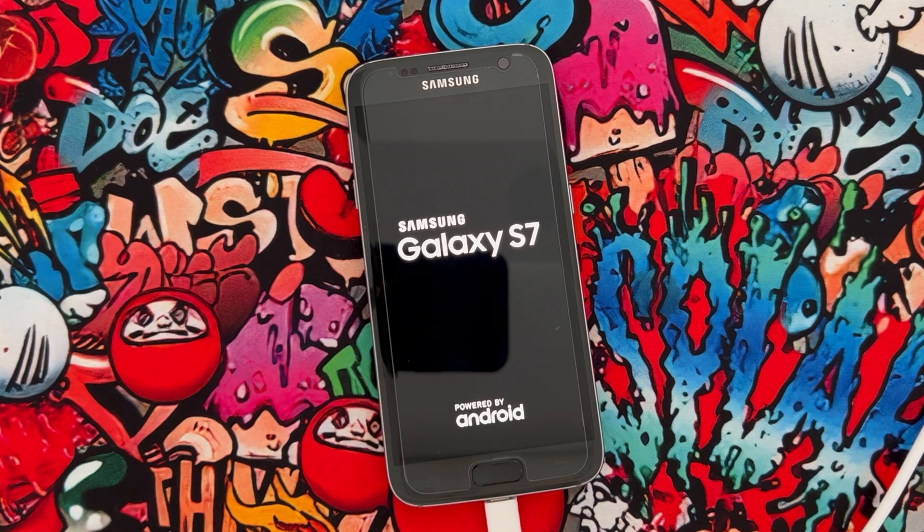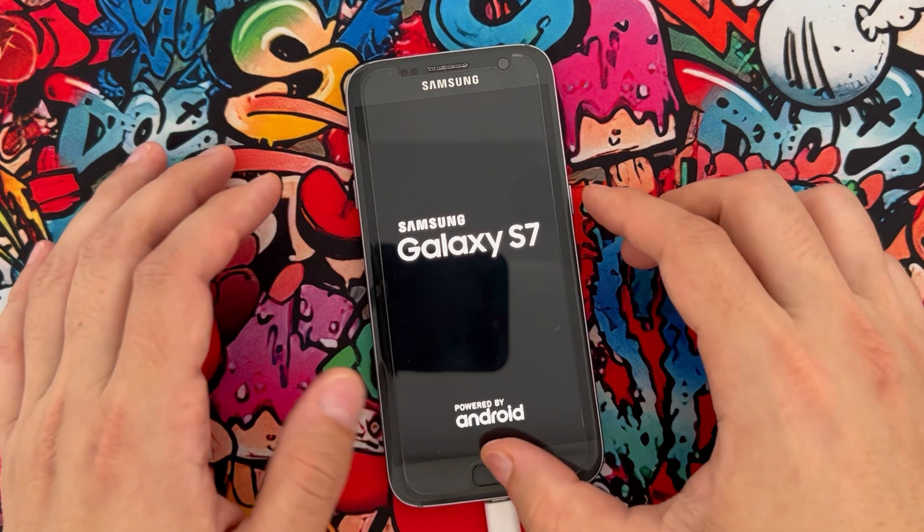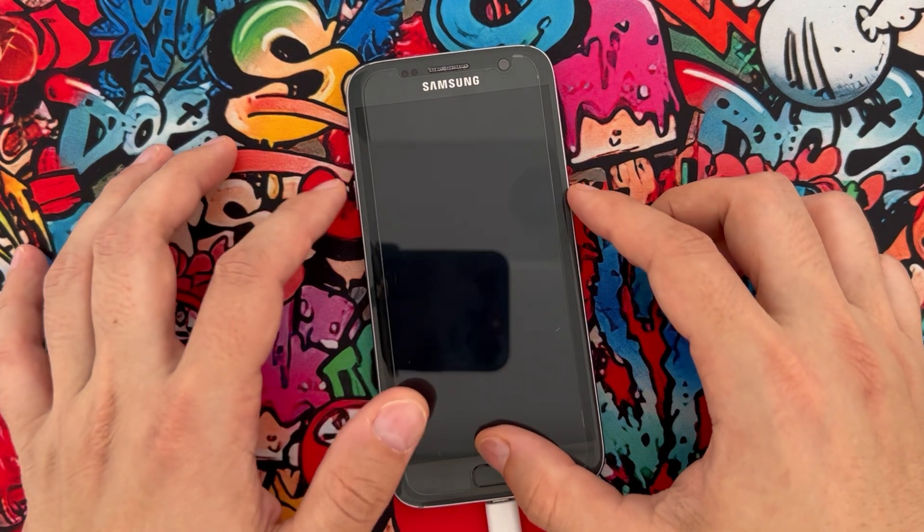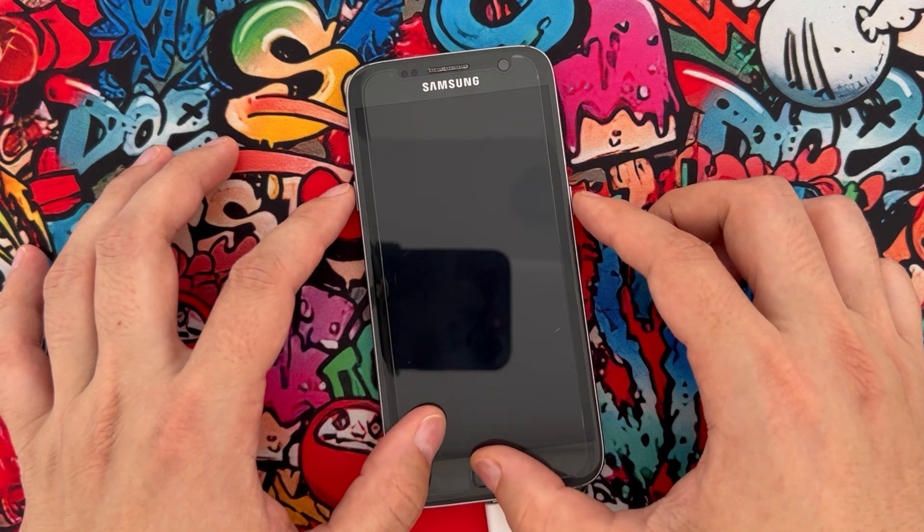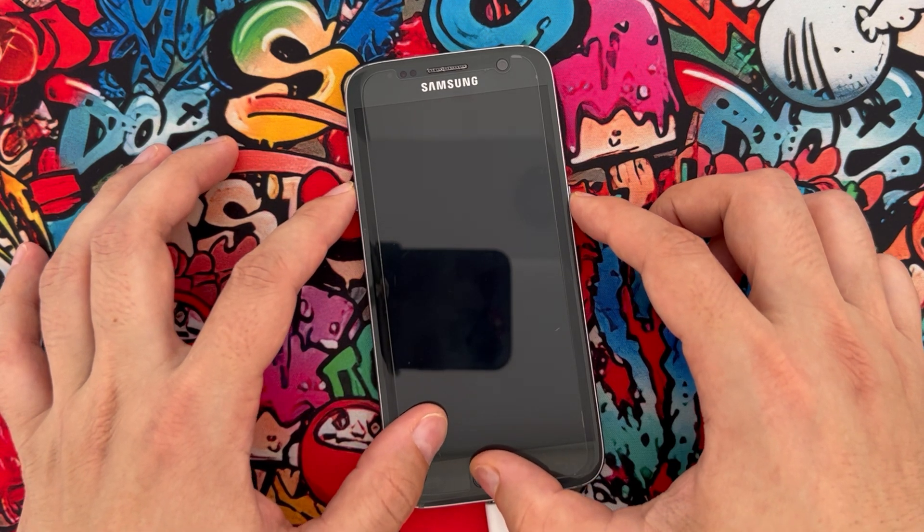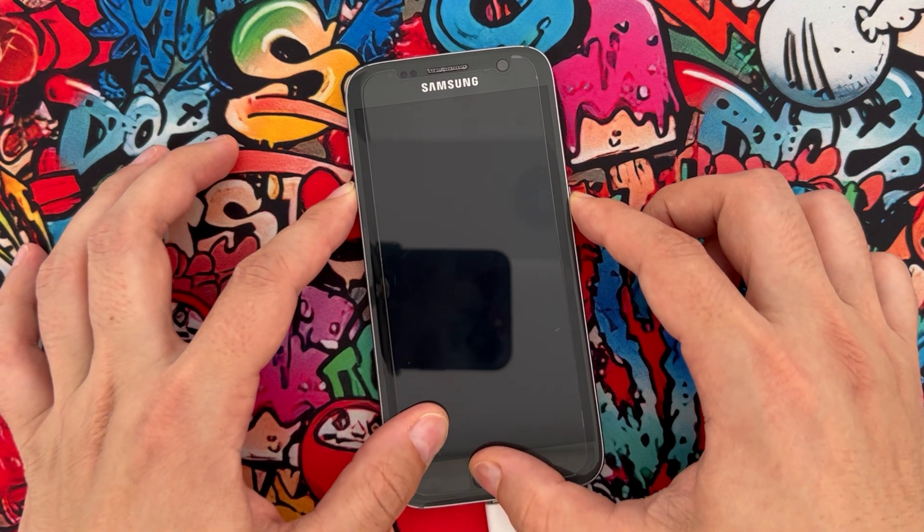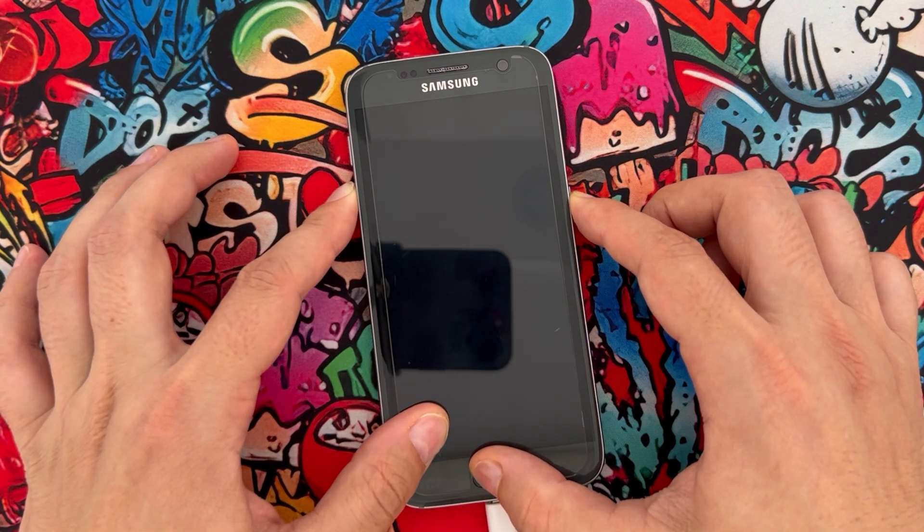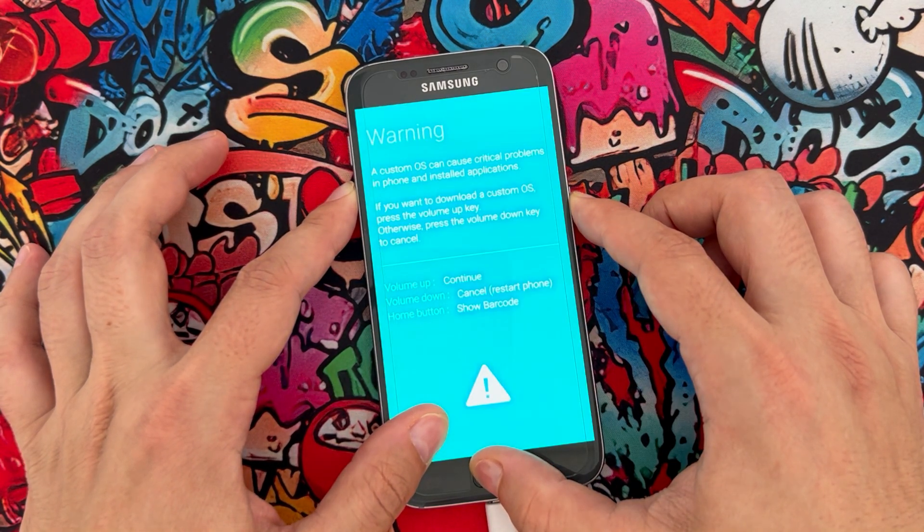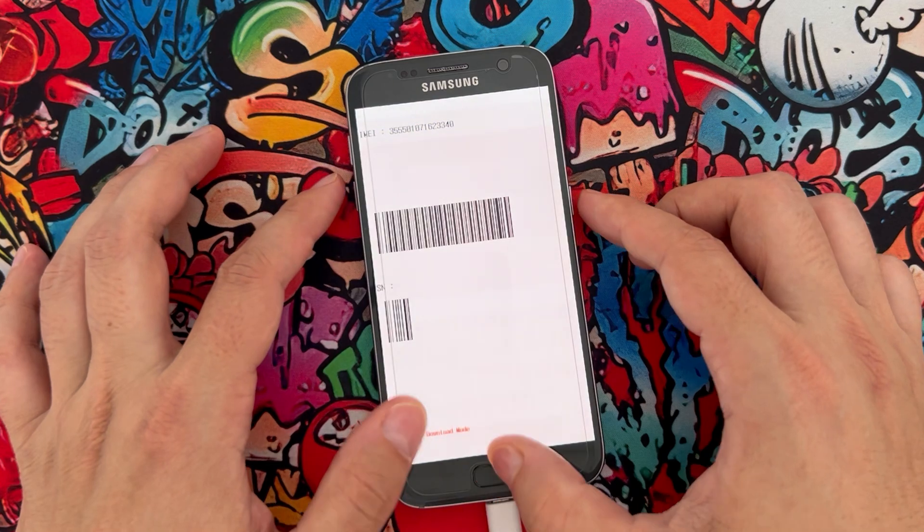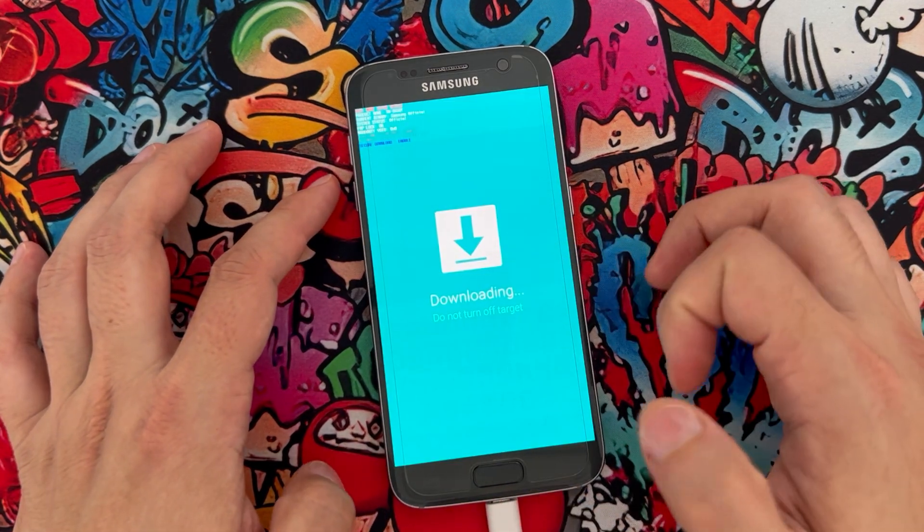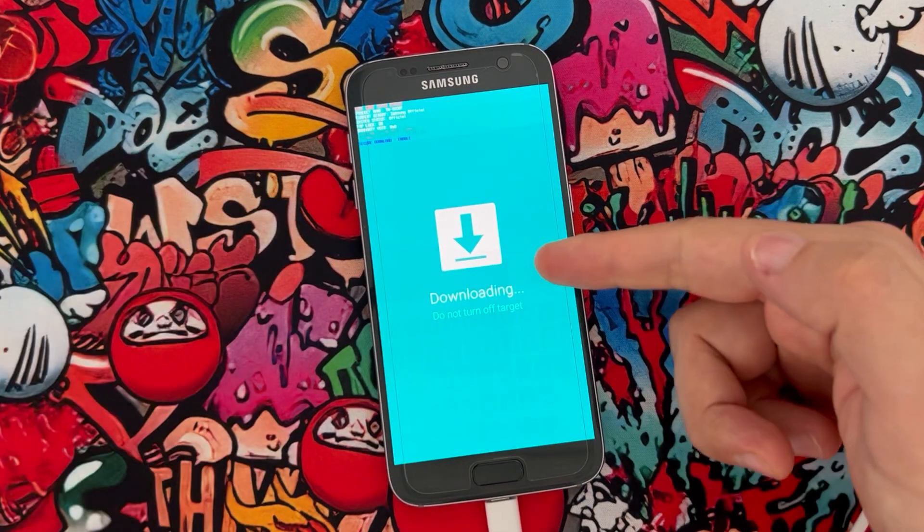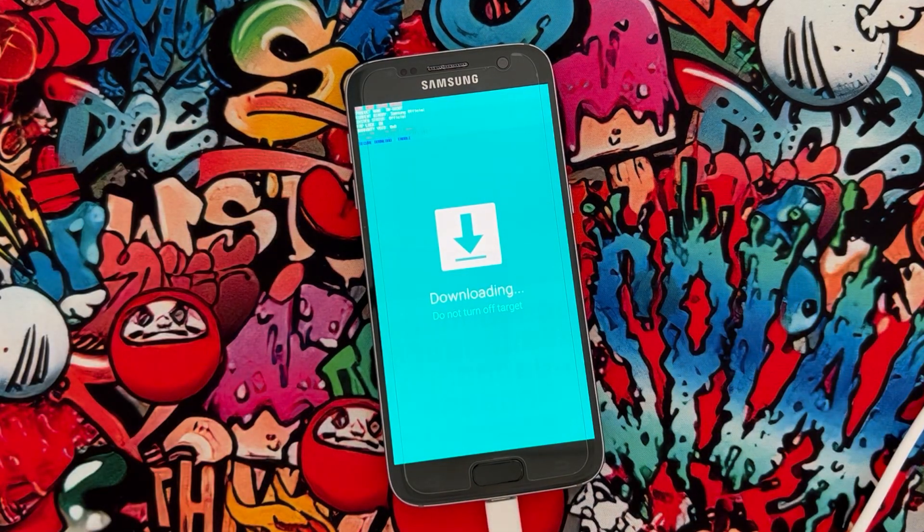Once you connect your phone with the USB cable, you have to press the volume down, power, and middle button of your Samsung device at the same time to get into download mode.